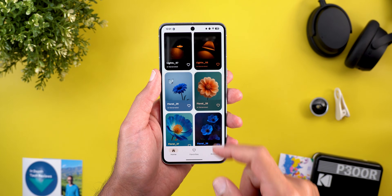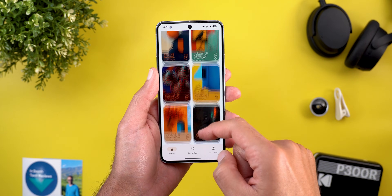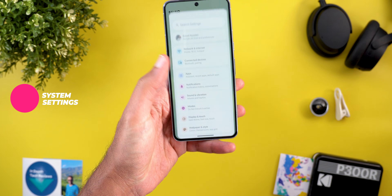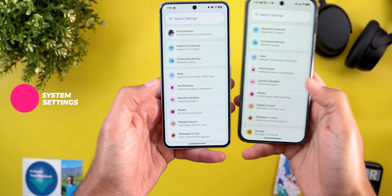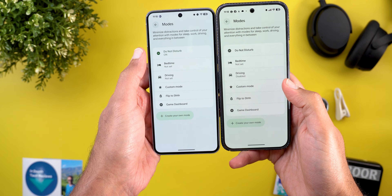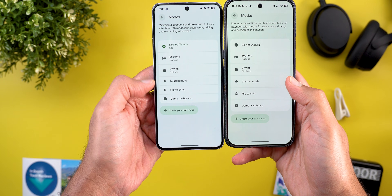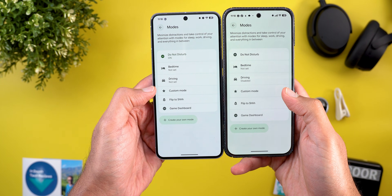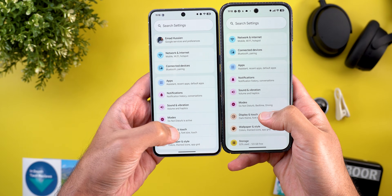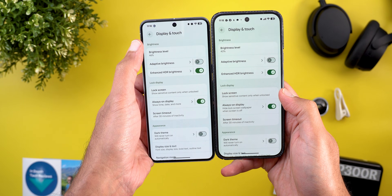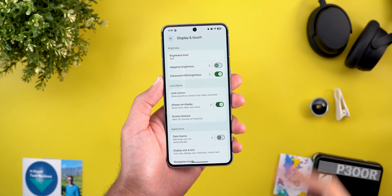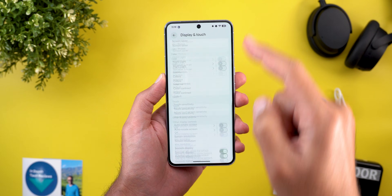Now let's talk about all the new changes under Settings. The first one is smaller menu items. When you go to the Modes page, the menu is now shorter in Android Canary because the padding inside the containers is smaller. The same applies to all other menus — for example, under Display and Touch you can see more items on the screen without scrolling.